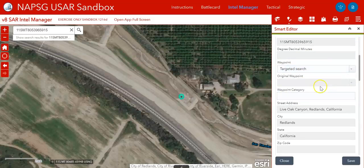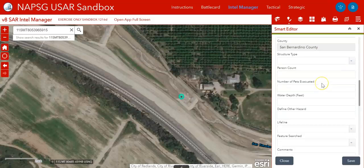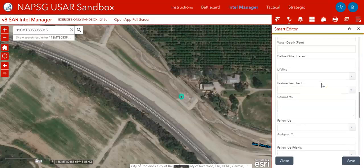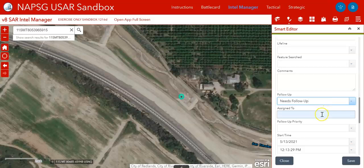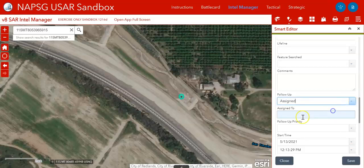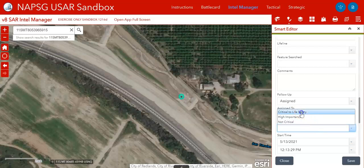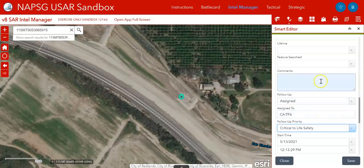It's already got the waypoint type. I'm going to leave most of these fields blank, except I really want to say that this needs follow-up. That'll make it show up as needs follow-up in our dashboard. I'll go ahead and say it's been assigned — this means we've communicated to the team that they need to go here. I'll mark it as critical life safety because we don't know if it's a legit report or not, so we're going to proceed as if it is.